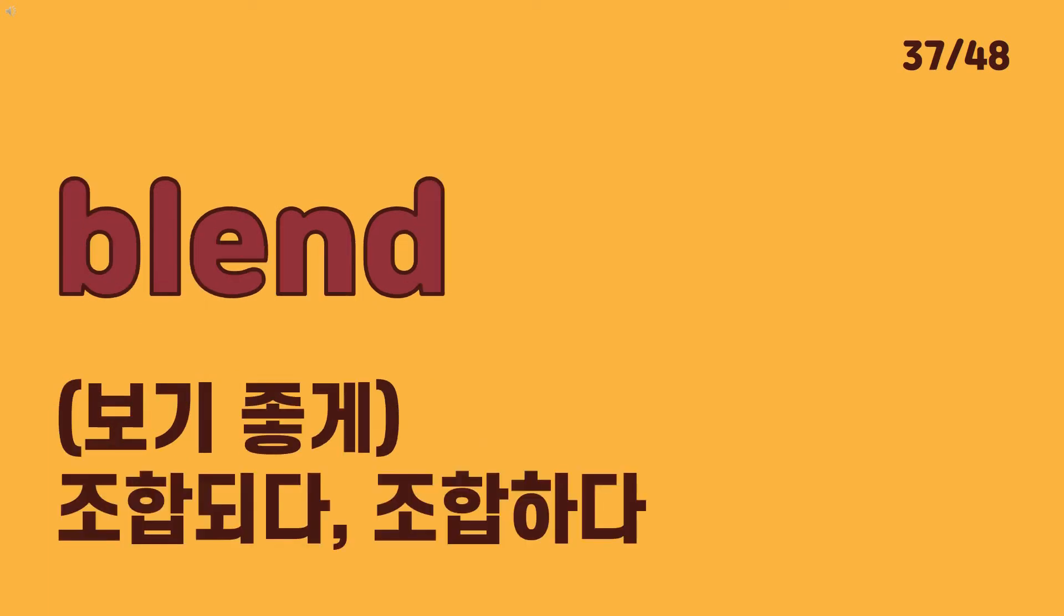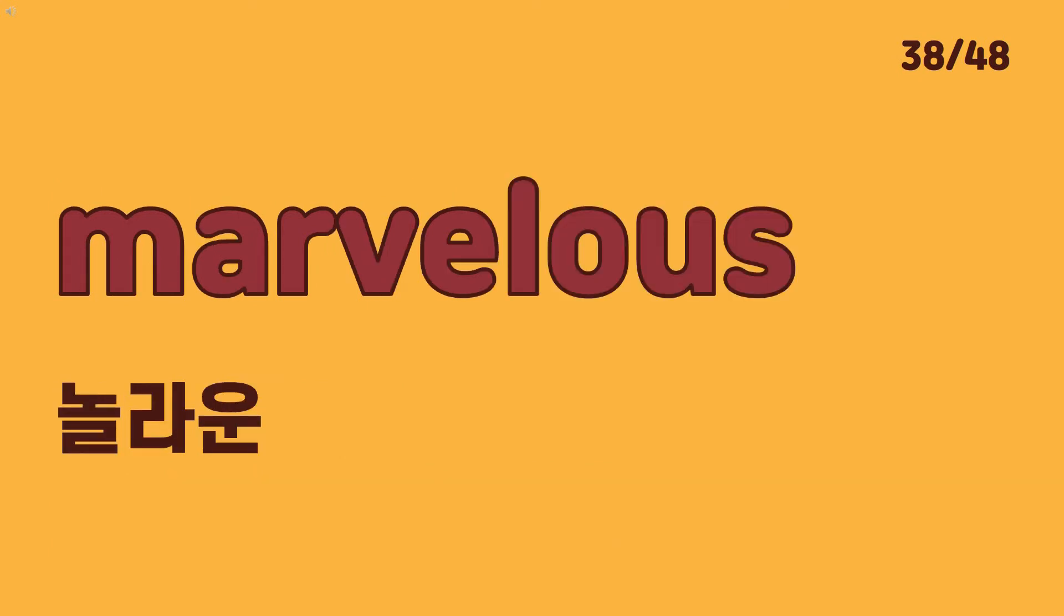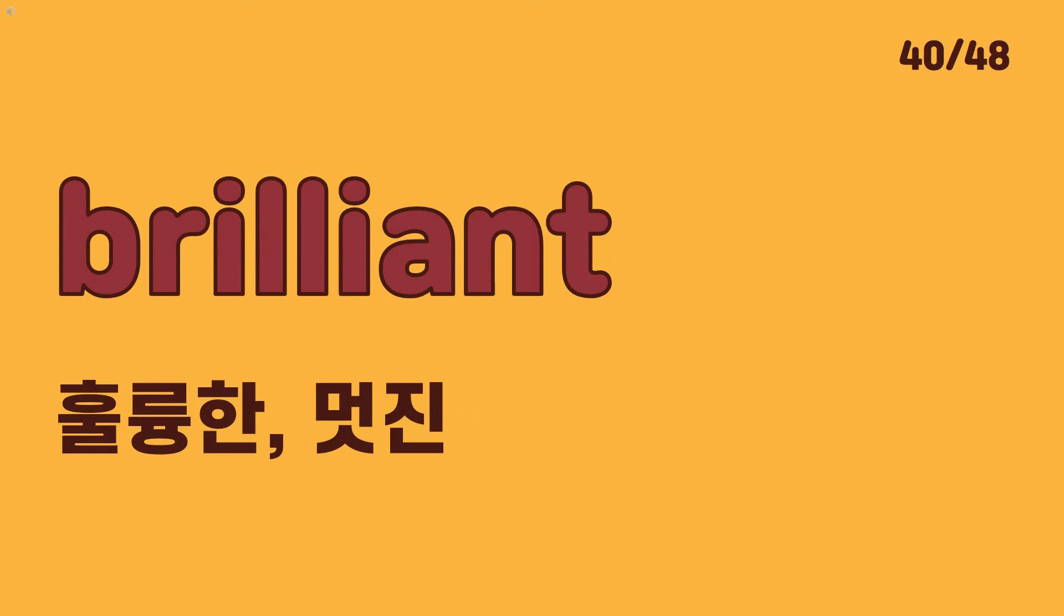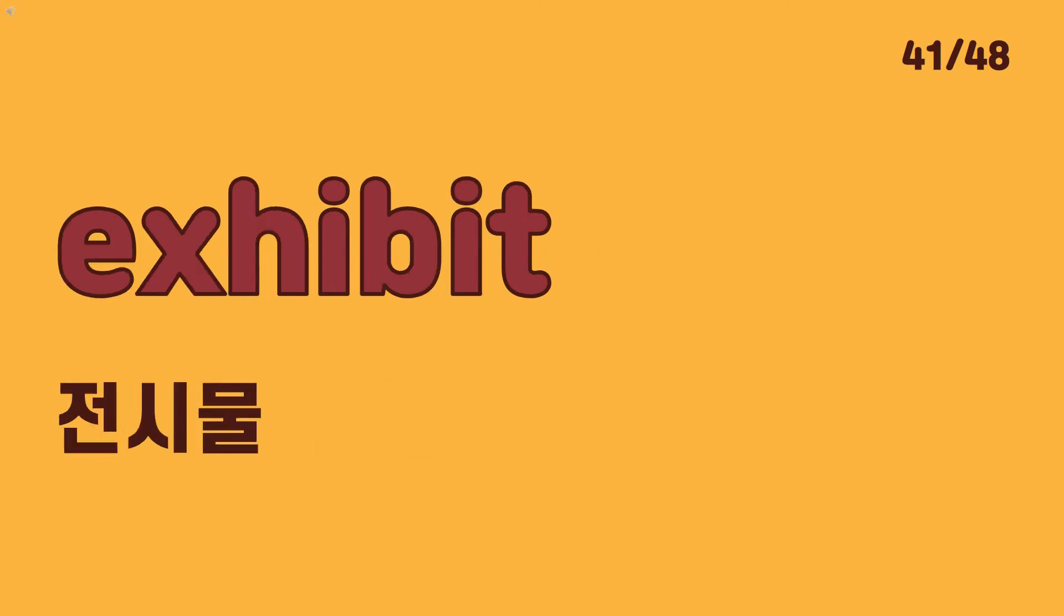Blend marvelous disposable brilliant exhibit.